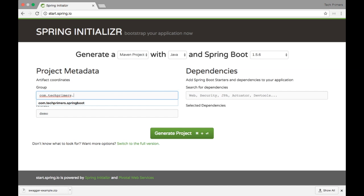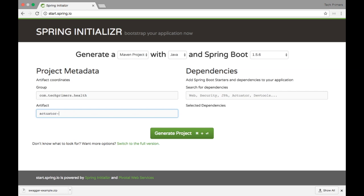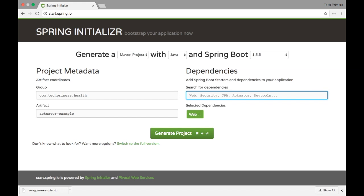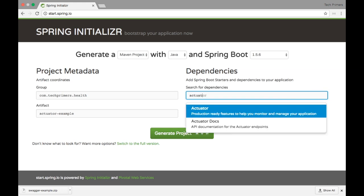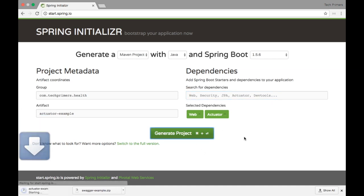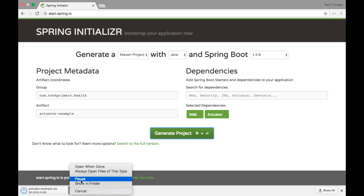I'm going to create a group called 'health' and then name it 'actuator-example'. I'm going to use the Spring MVC web project and also add the actuator dependency. That's it — I'm going to create the project and then unzip it.